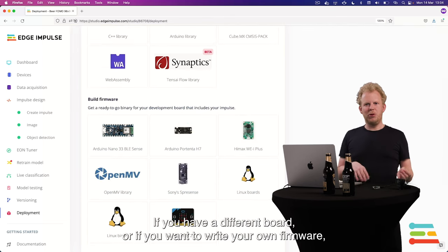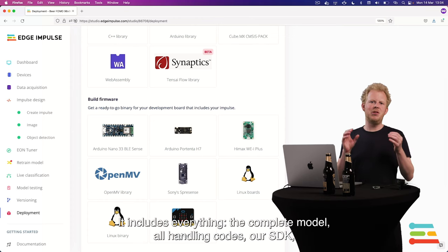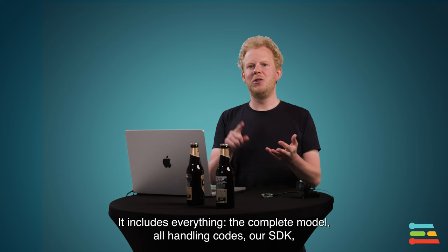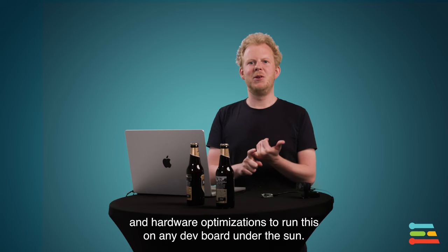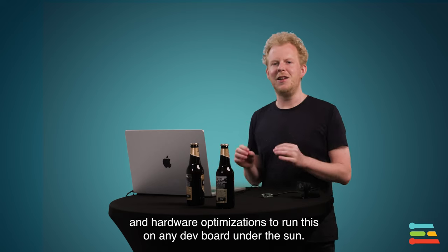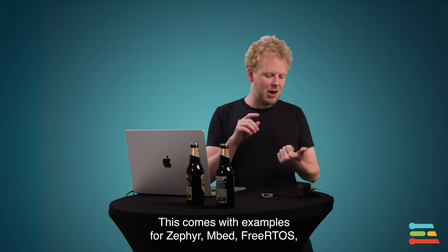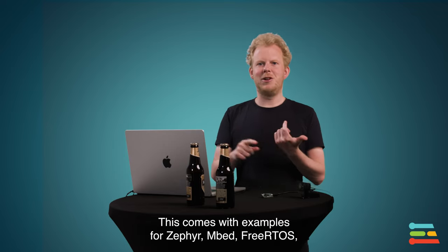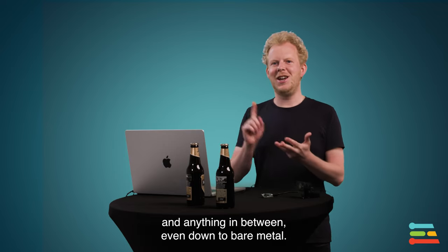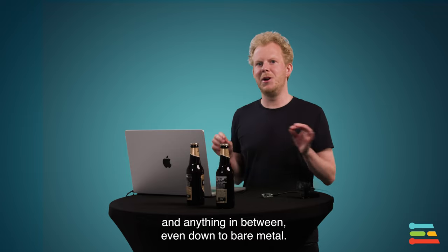If you have a different board or if you want to write your own firmware, you can download the C++ library. And that includes everything: the complete model, all the handling codes, our SDK, and hardware optimizations to run this on literally any dev board under the sun. So this comes with examples for Zephyr, Mbed, FreeRTOS, and anything in between, even down to bare metal.